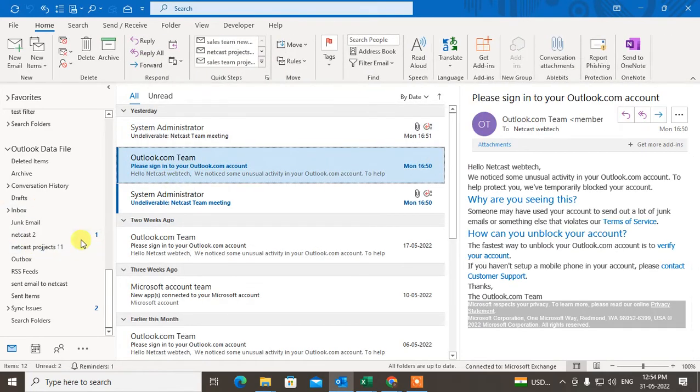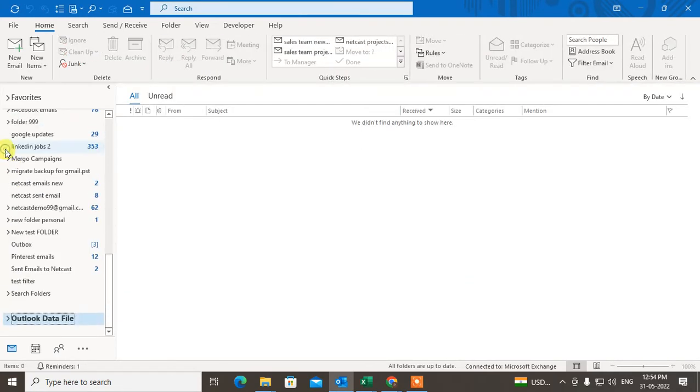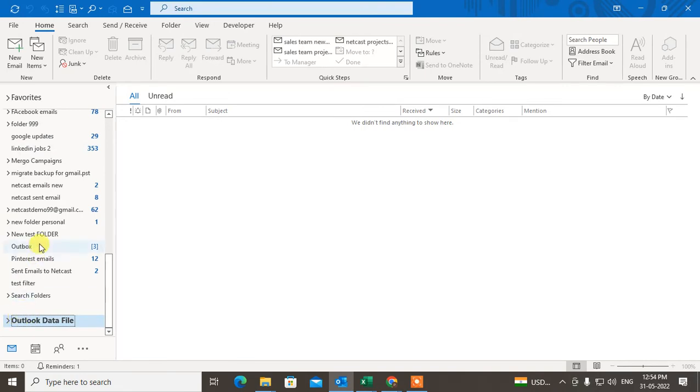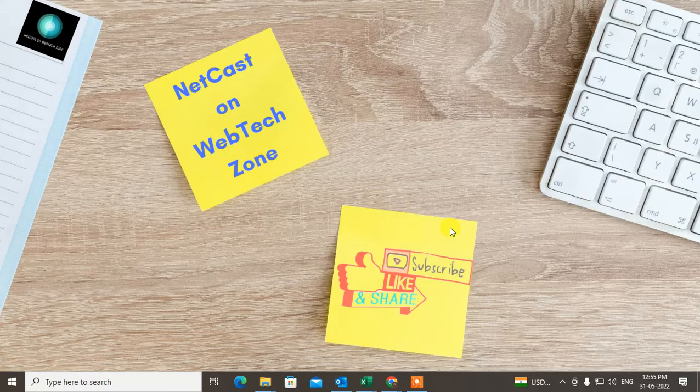You can see some data files have been deleted. Only one data file is there. The rest of the three have been deleted. So guys, I hope you like this video. Please subscribe. Thank you for watching.